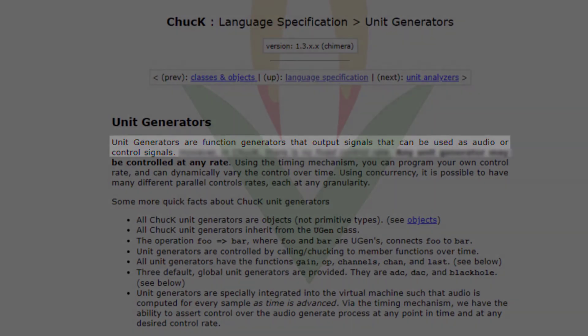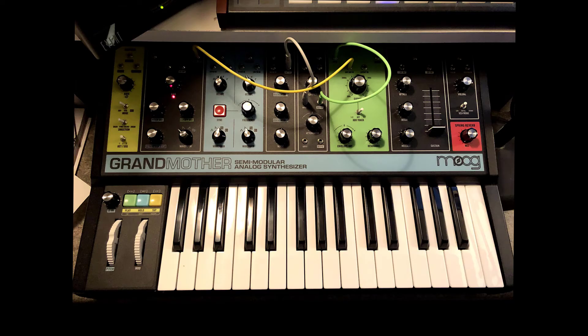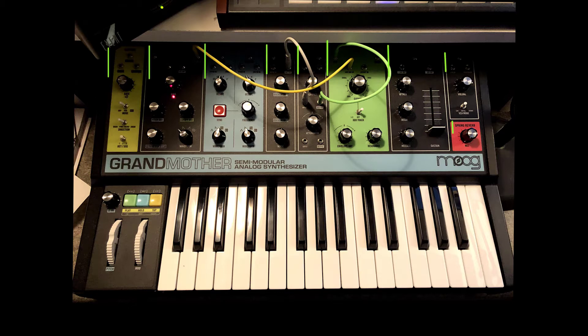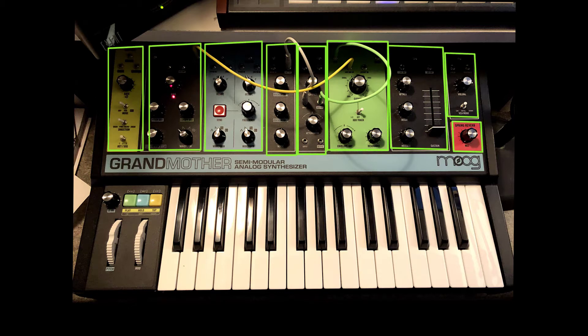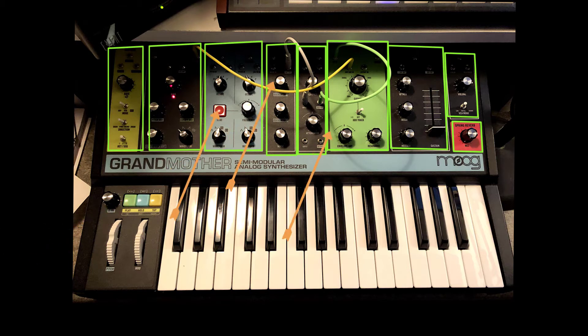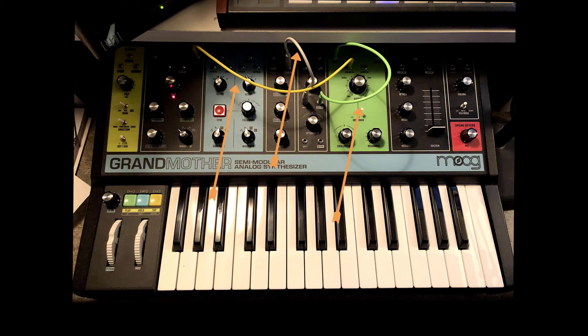I think of UGENs like this. Consider an analog modular synthesizer. The total system is comprised of many smaller modules that all have some singular purpose. You can connect all of these components together using patch cables and build up a system of arbitrary complexity that makes whatever sound you want.